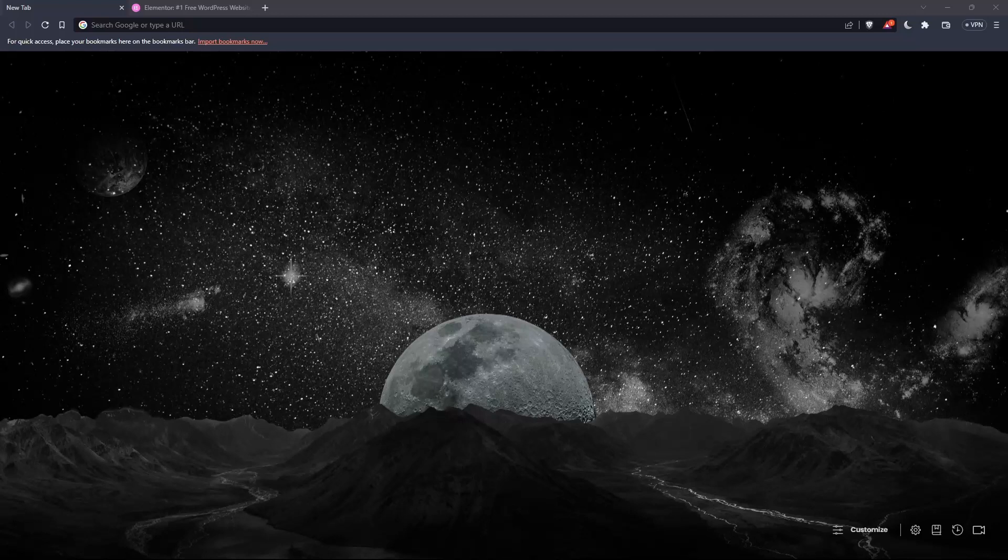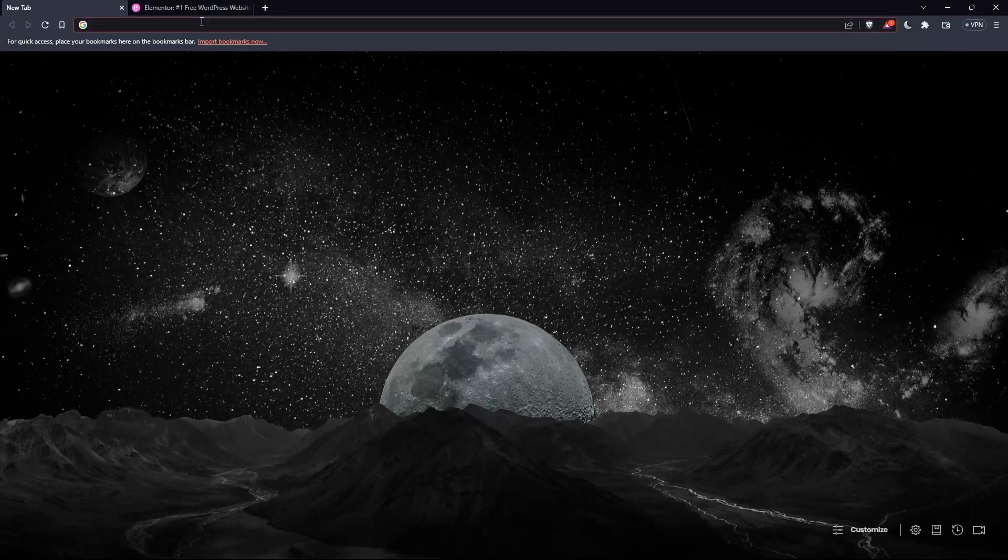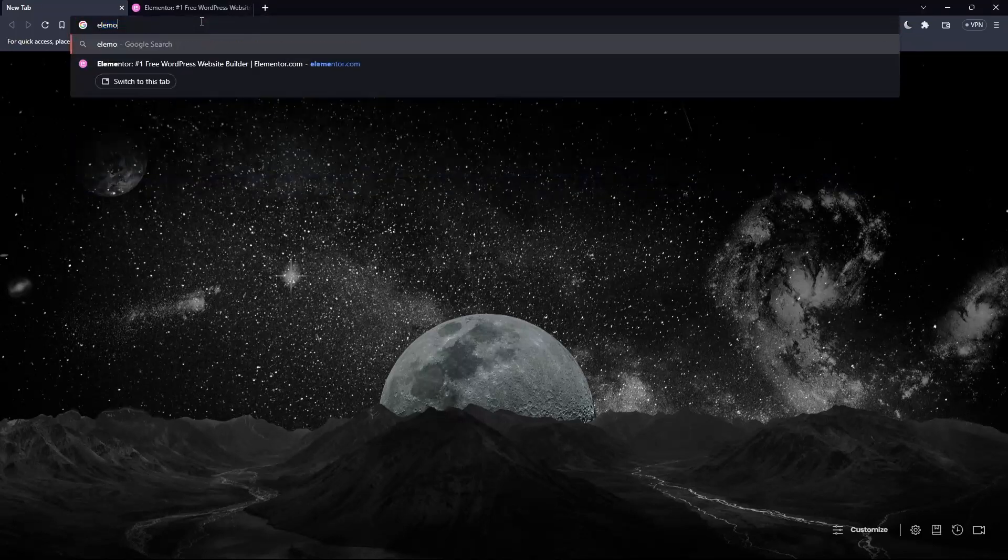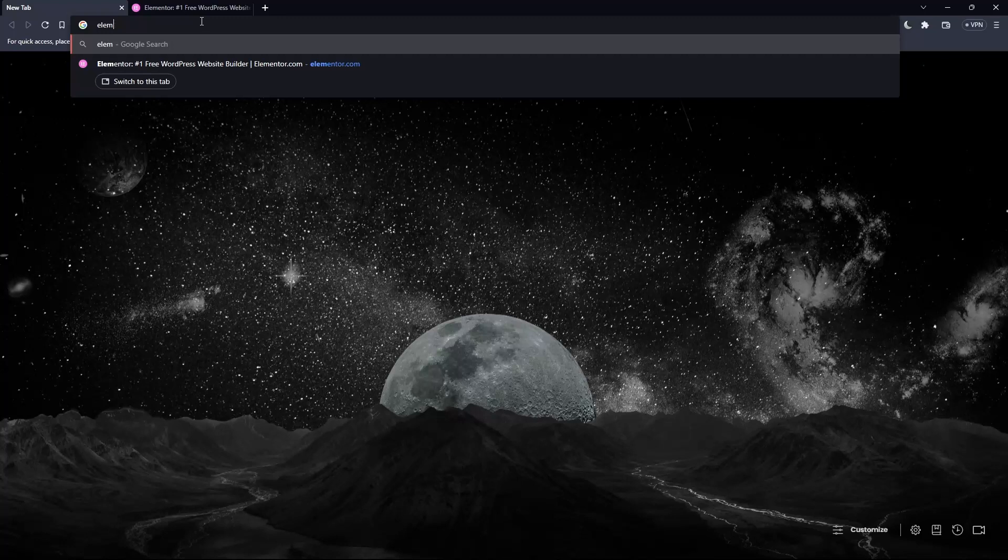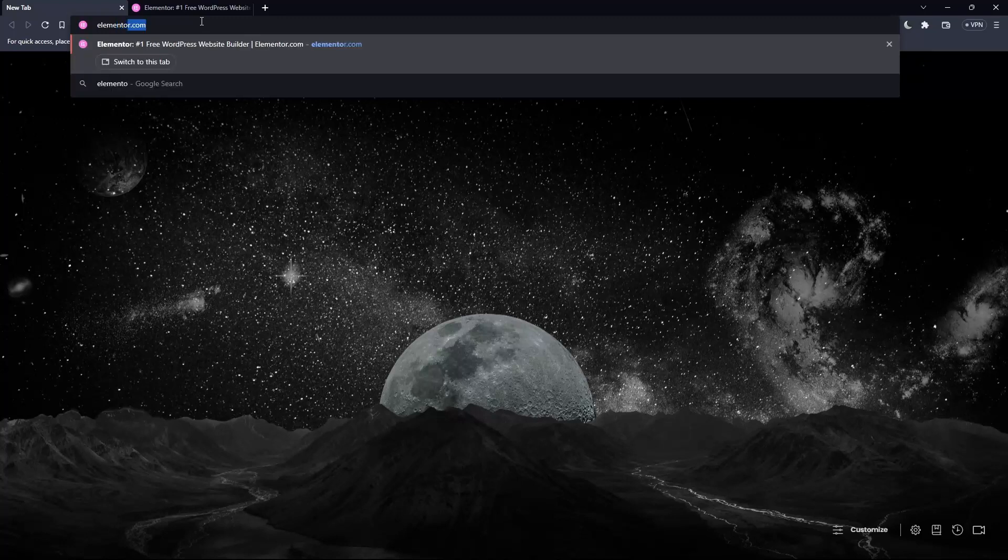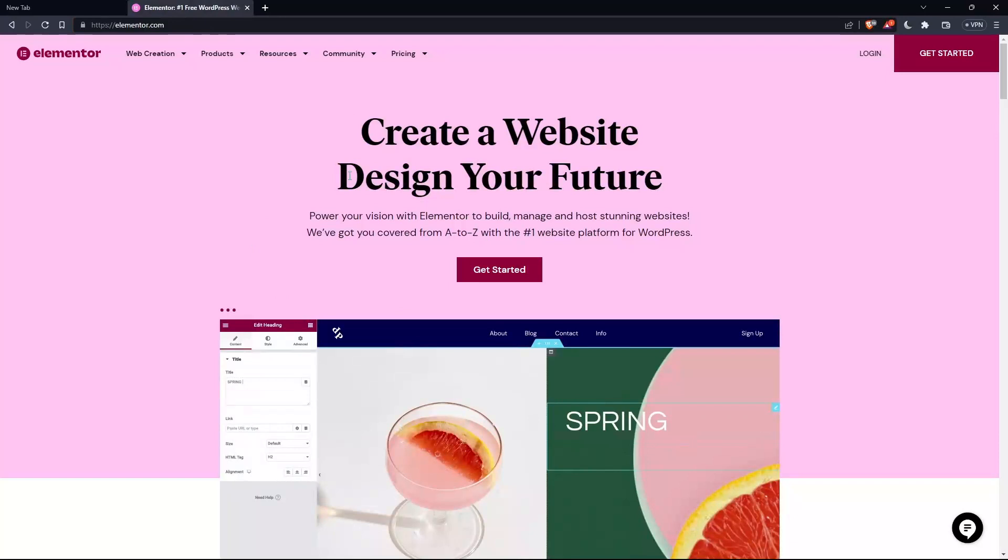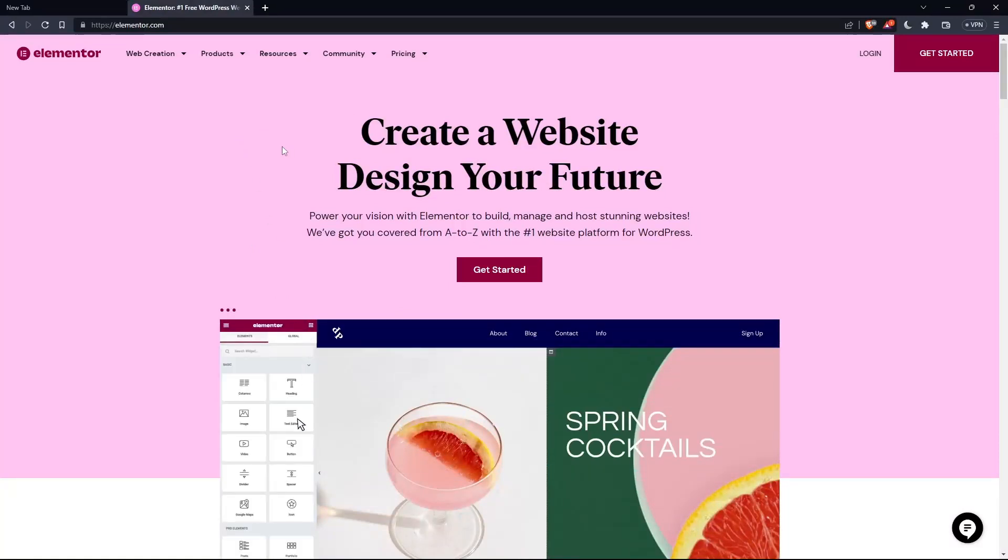And once you go and open that browser, make sure to go to this URL section and simply type elementor.com and hit the enter button. And that should take you directly to the homepage or the main screen of the Elementor website.